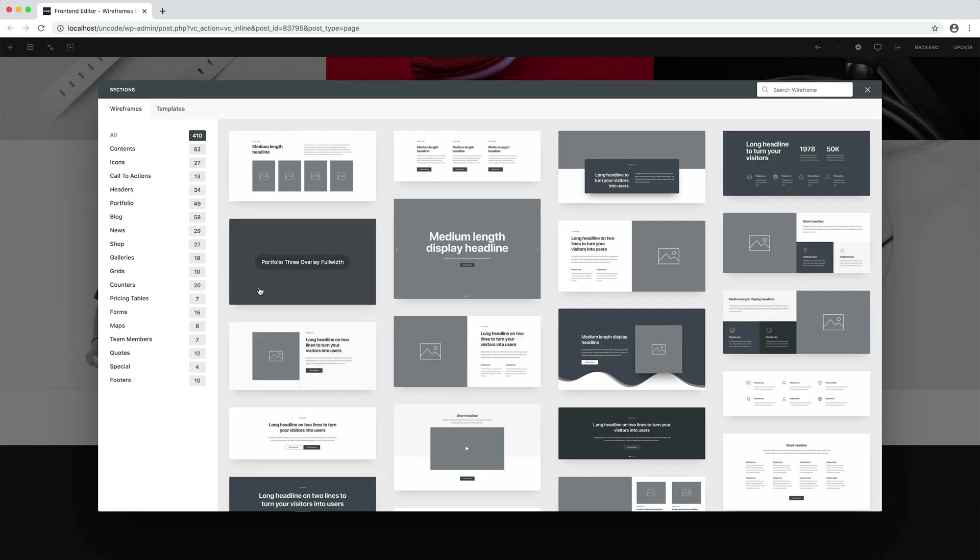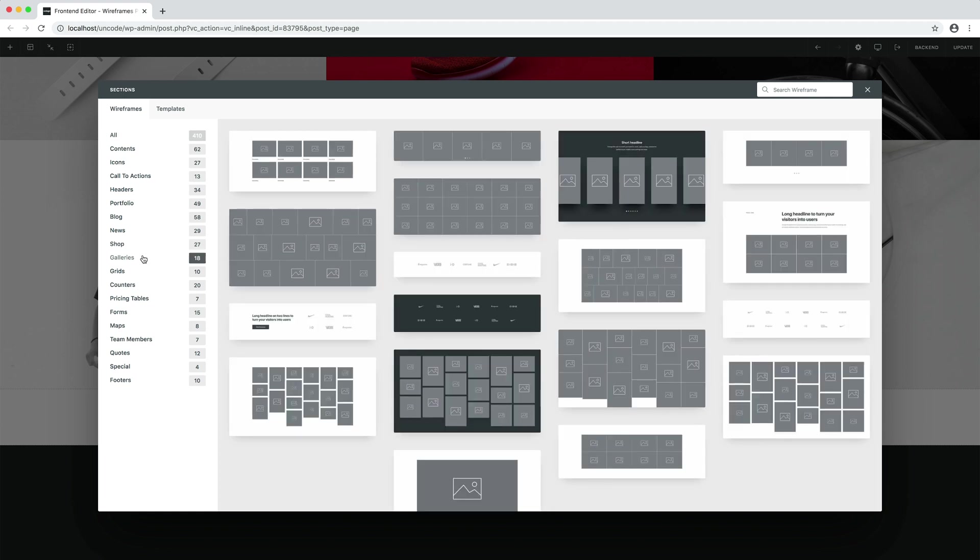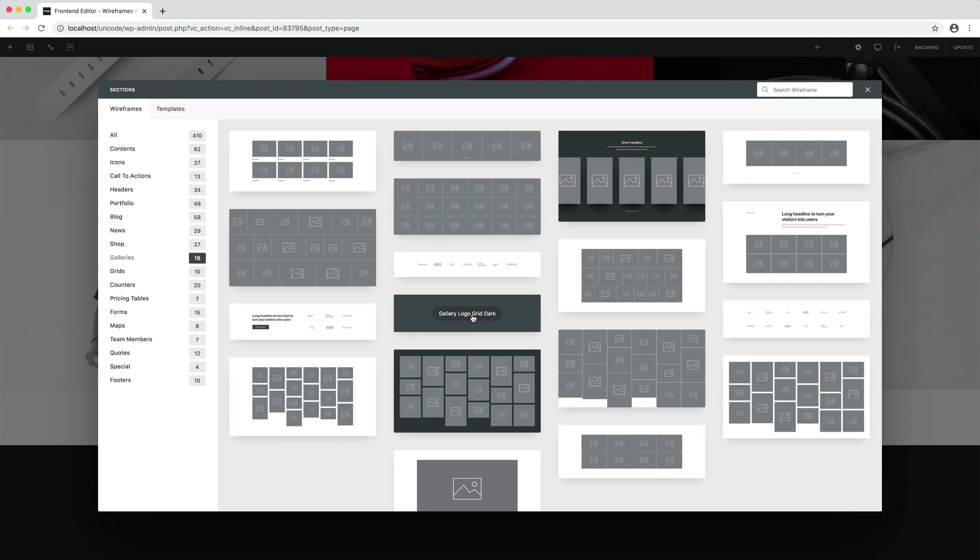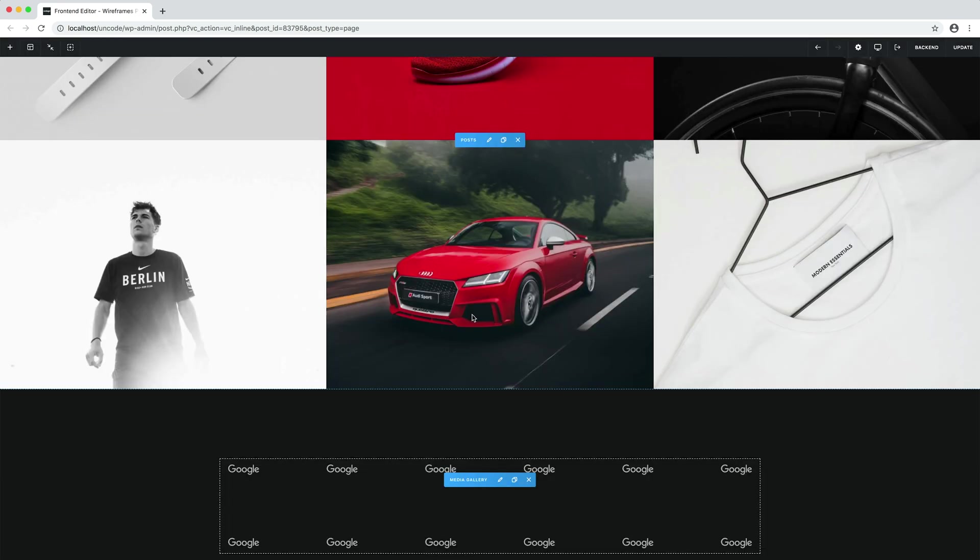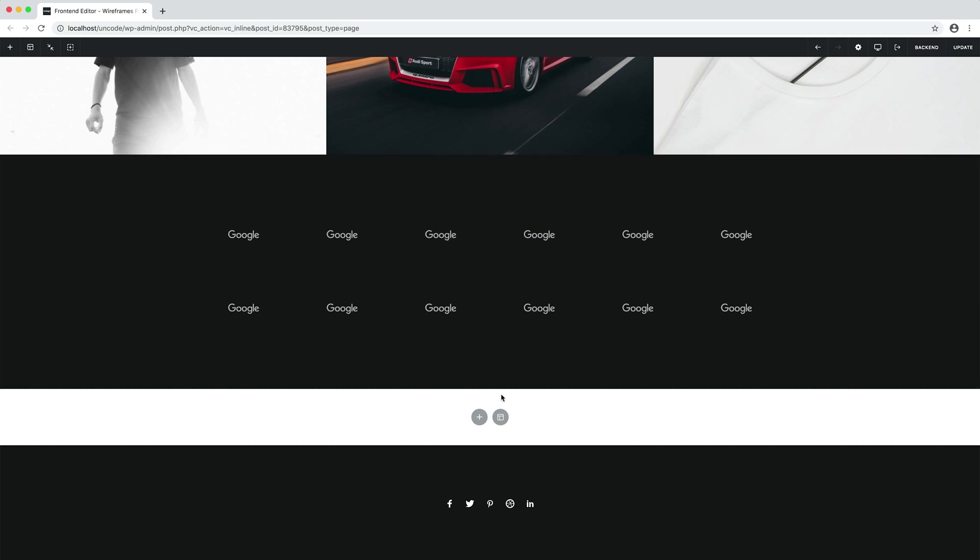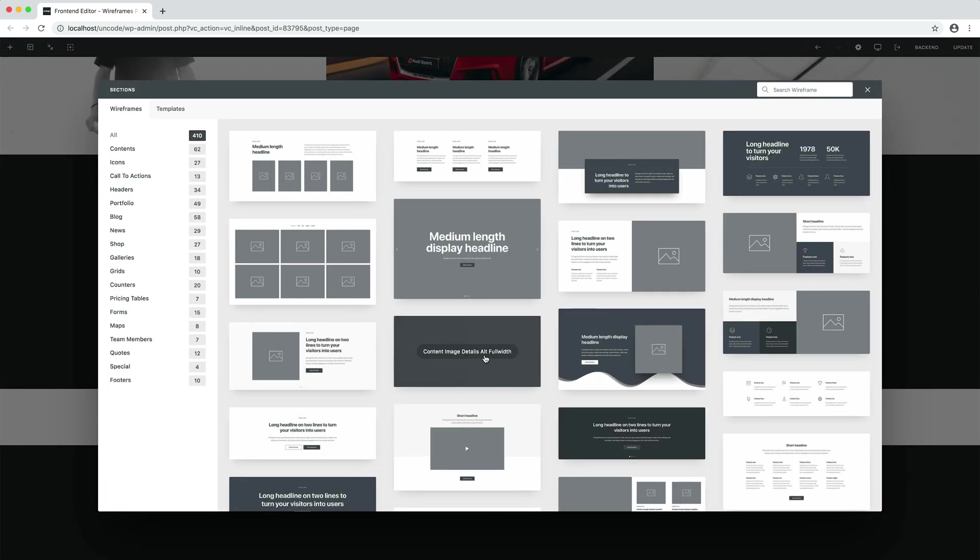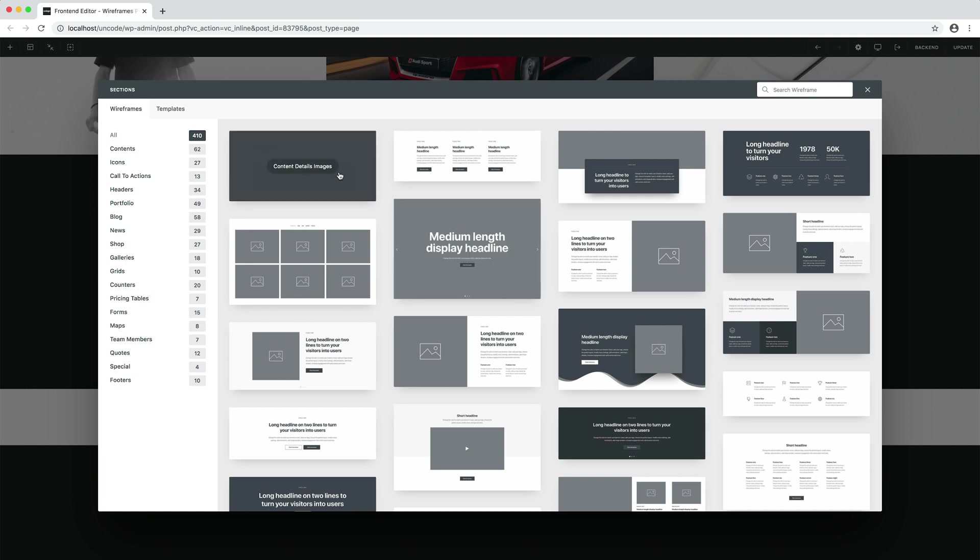I insert a gallery with client logos. Here we have the new section. Now I need a content layout for the About section. I think this one can be good.